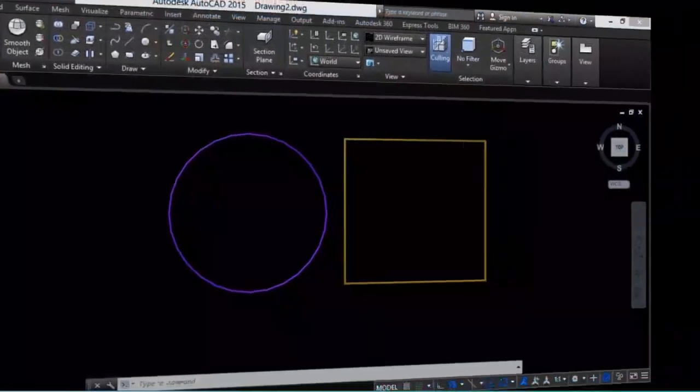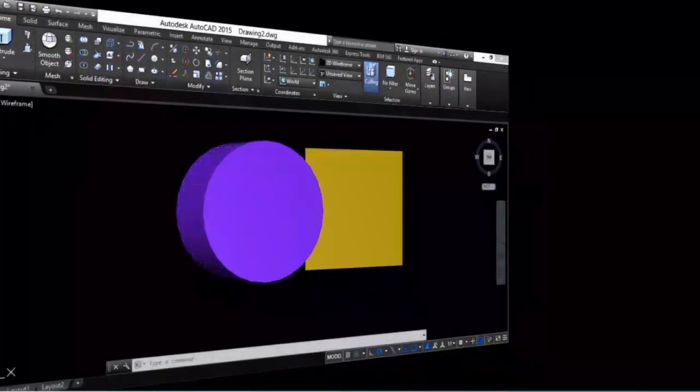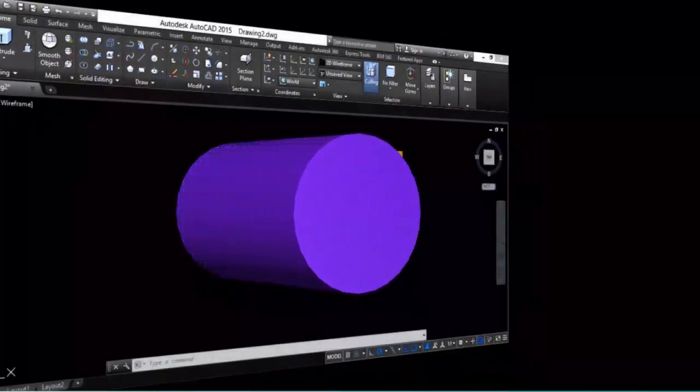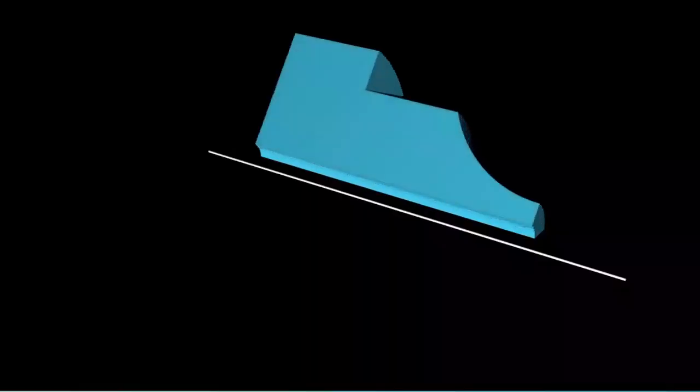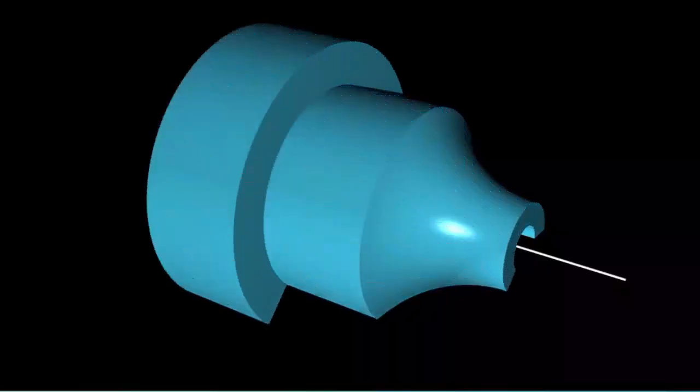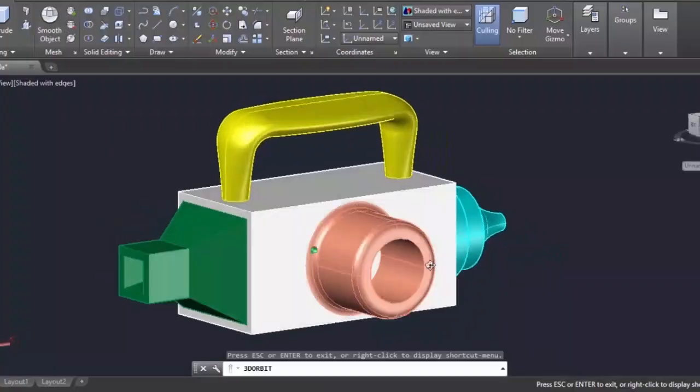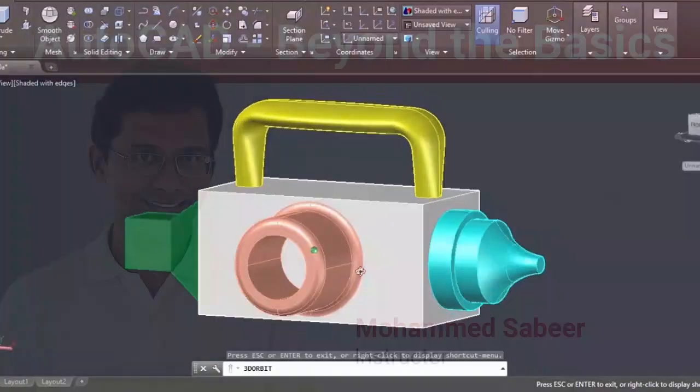Before concluding the course, you will be given an introduction to AutoCAD 3D modeling and visualization with the help of nice illustrations. The core concepts which you get here will surely help you to explore more in AutoCAD 3D.